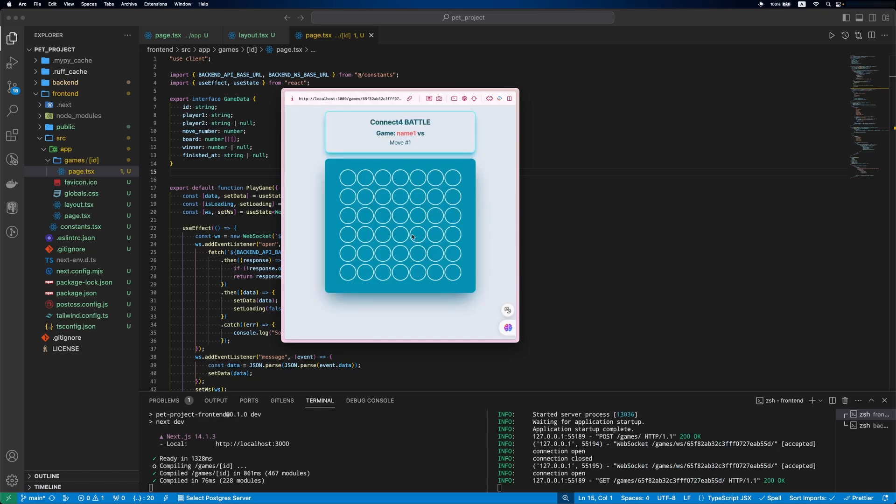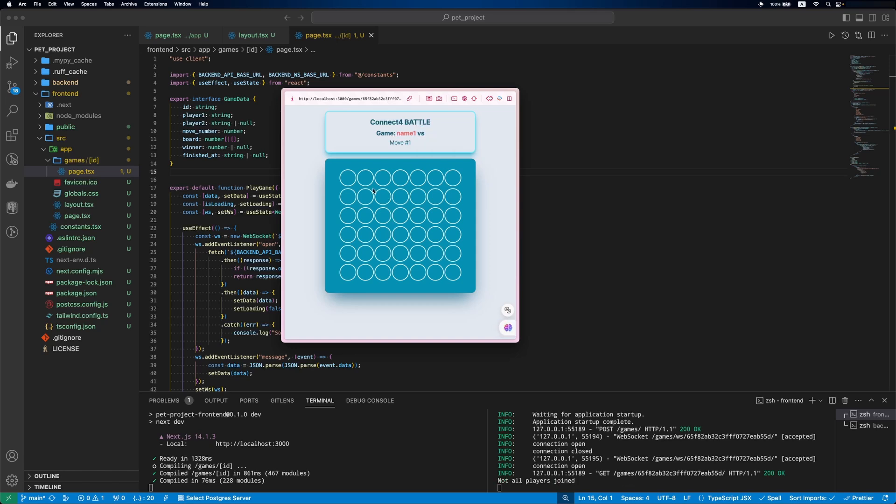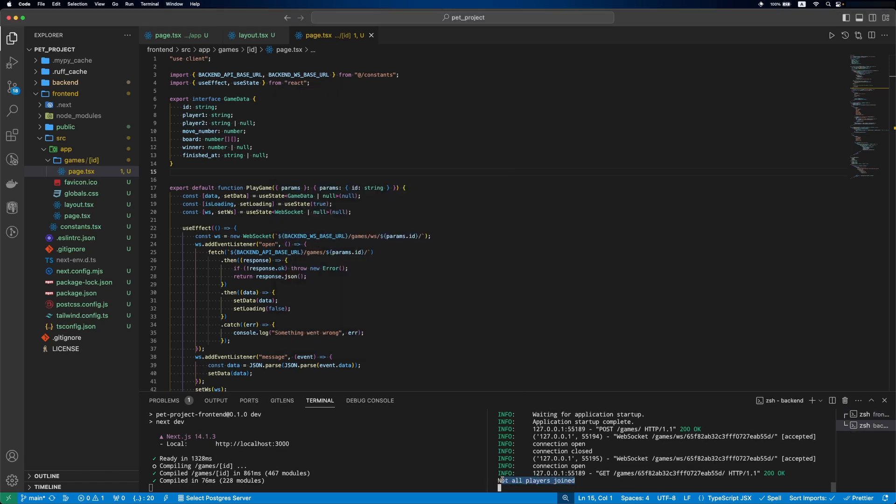As you can see from the game info, the first player is set while the second player is none. If we click the board to make a move, we'll get an error from the backend: not all players joined.